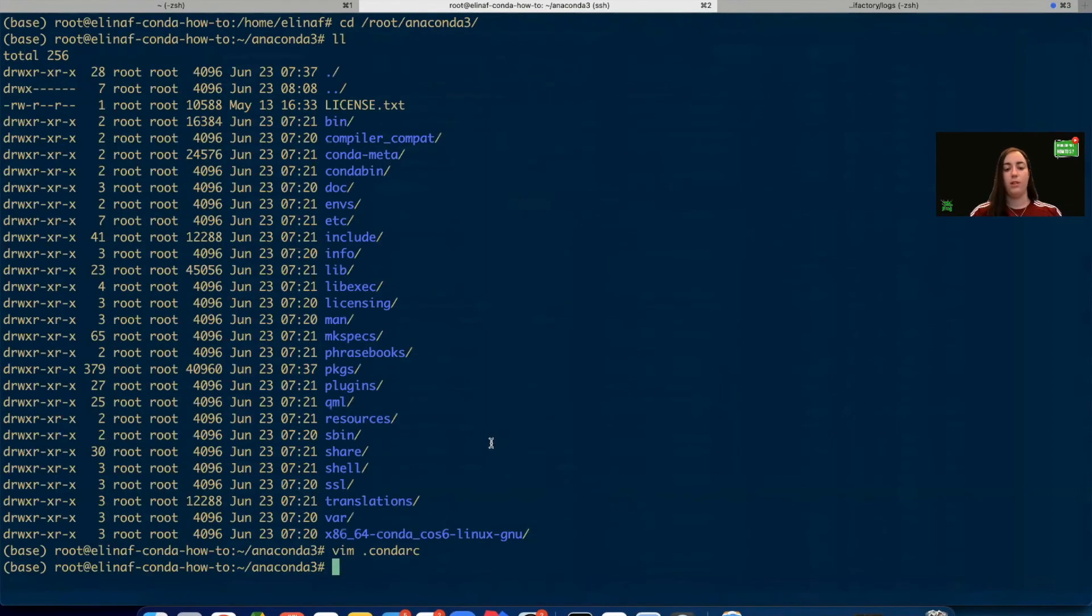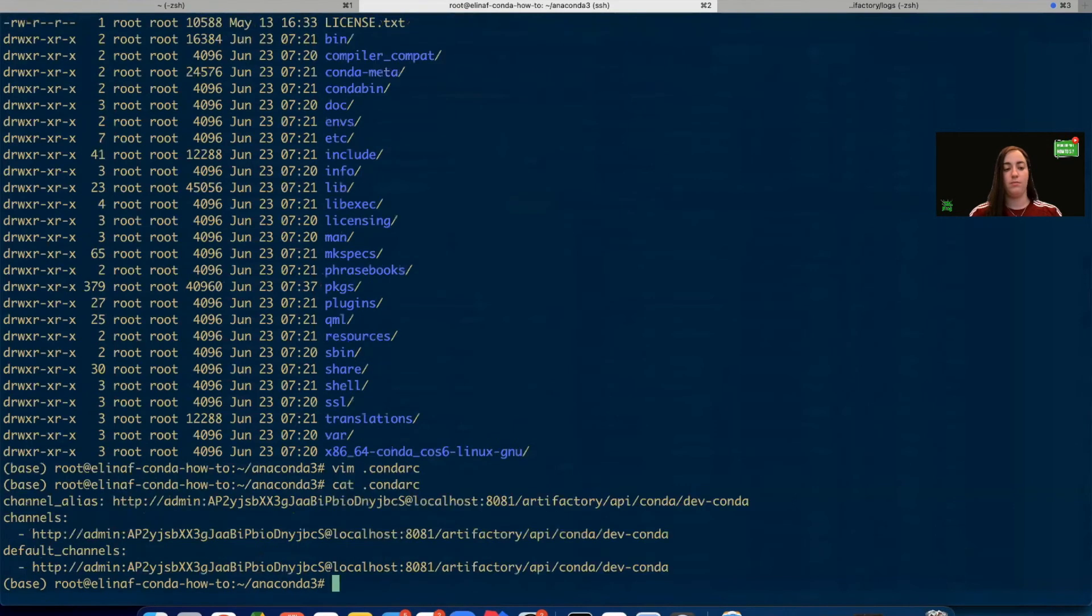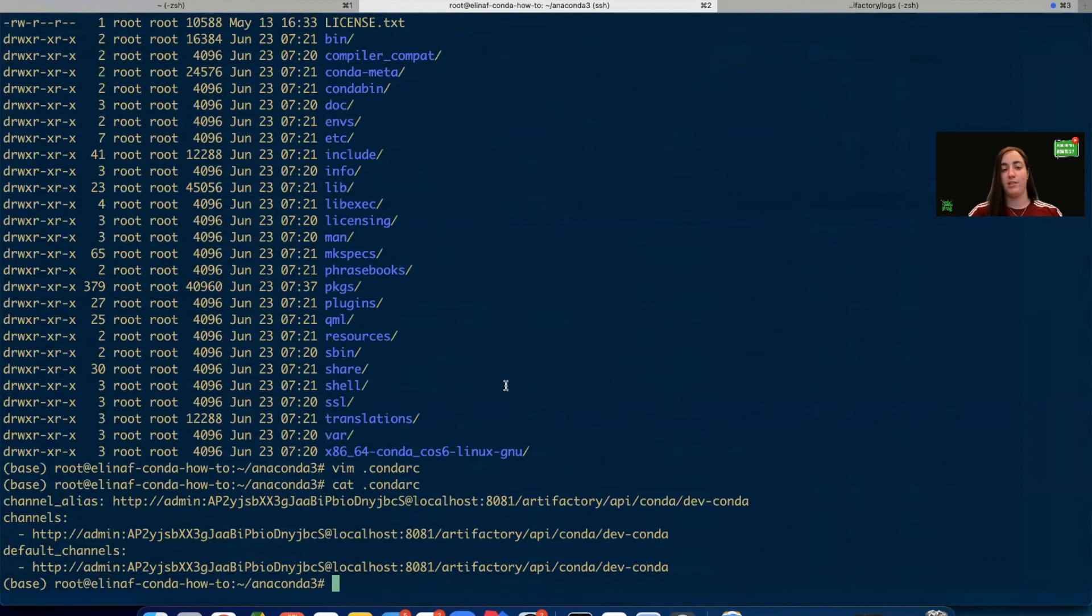Great. So we have the .condarc file. And now we can configure the client to work against Artifactory. So let's give it a try.